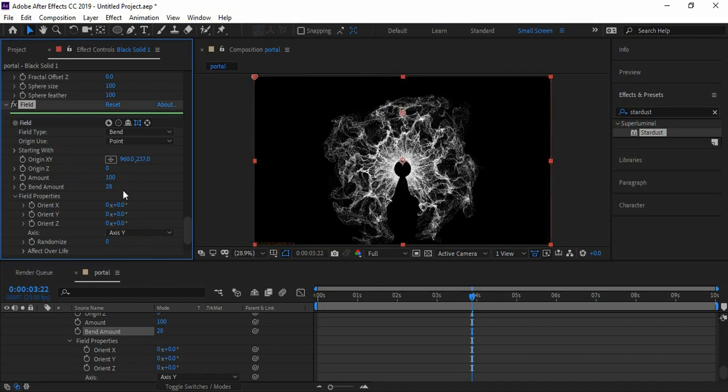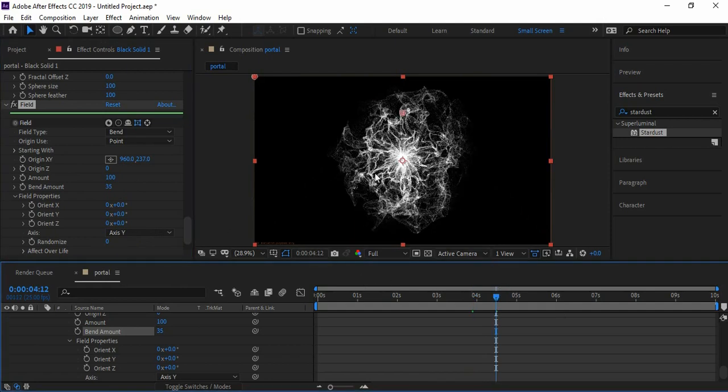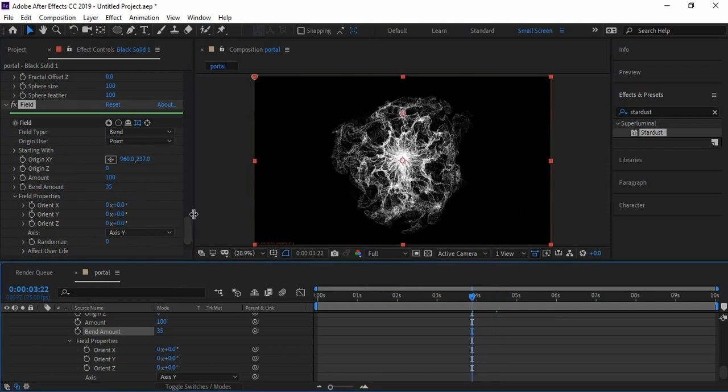Play with the bend amount so that the energy takes a perfect circular shape. So it's pretty cool - our energy is created. Now let's give life to it.